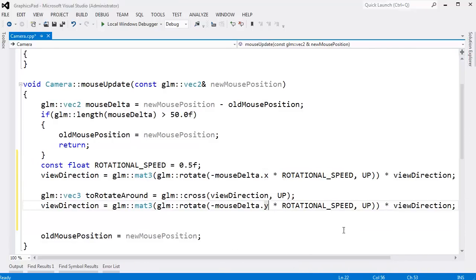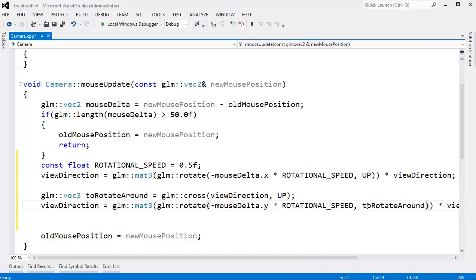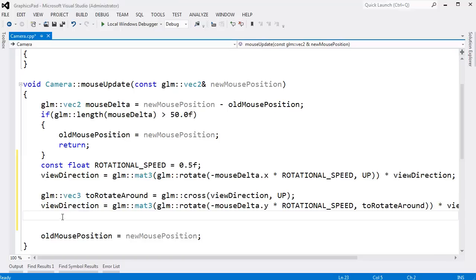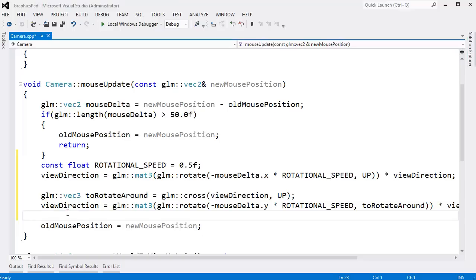And we don't want to rotate around the up vector anymore. We want to rotate around our new vector that we created by crossing the view direction into the up vector. And same thing. We just assign the result back to view direction. And we should be good.